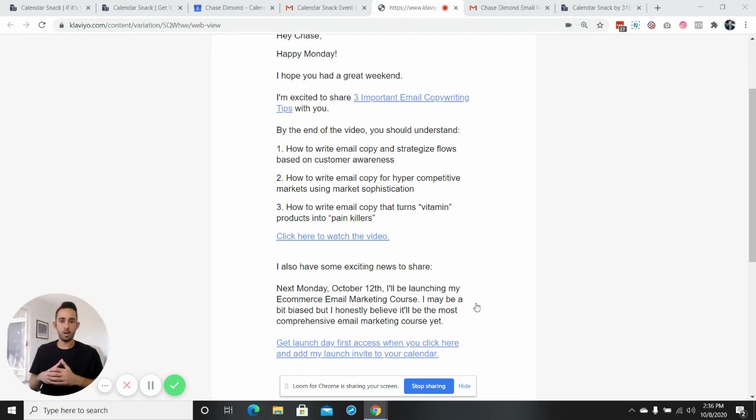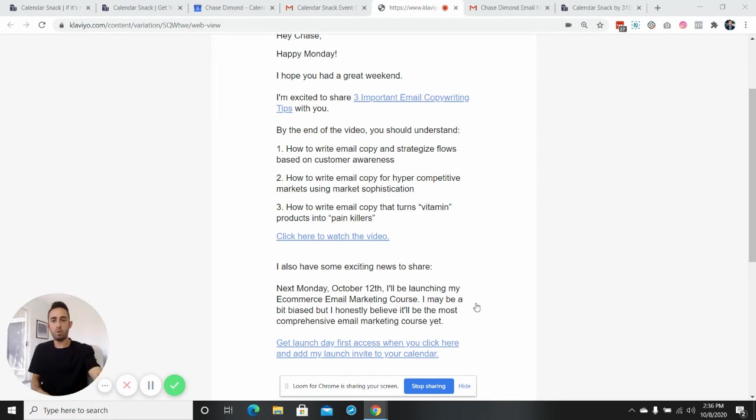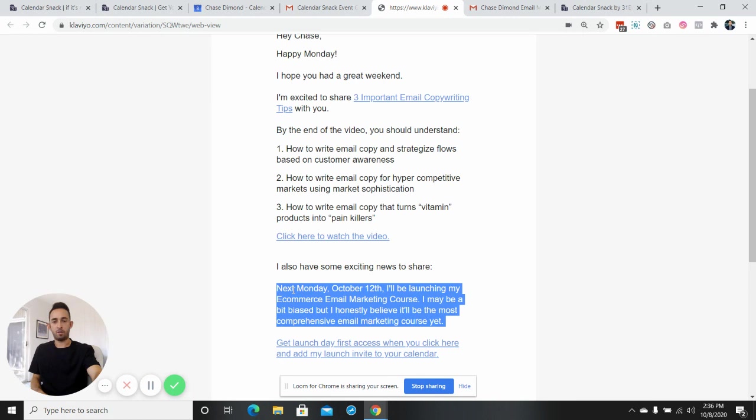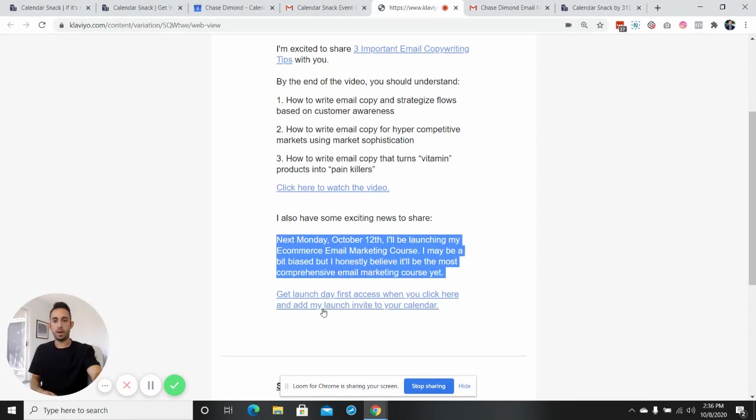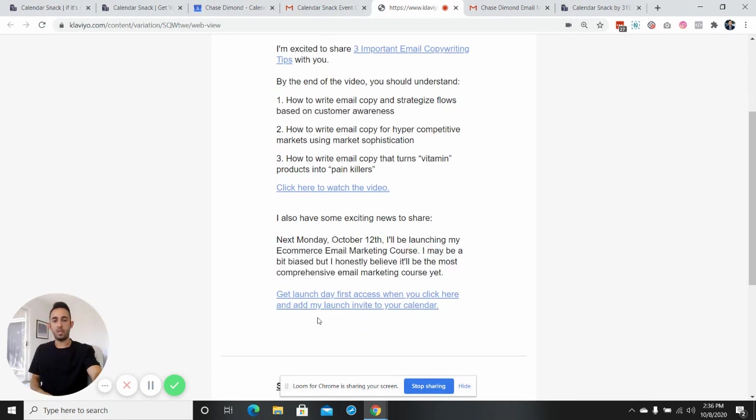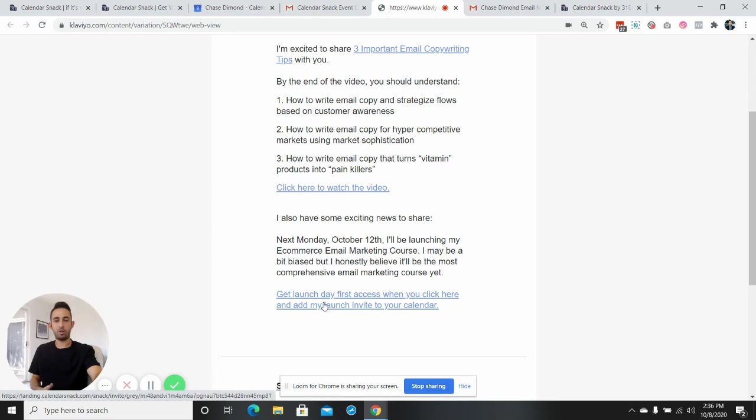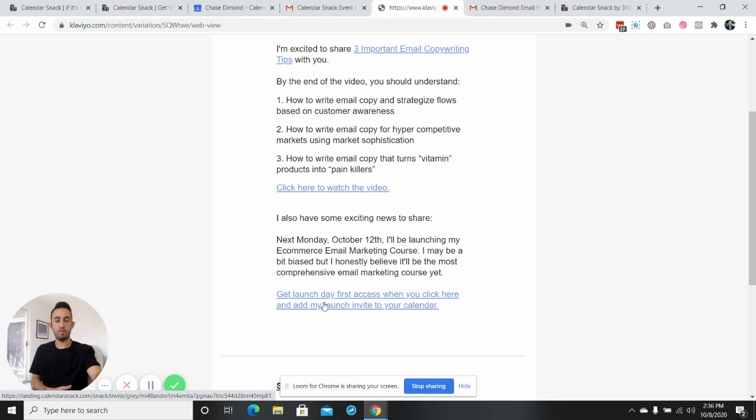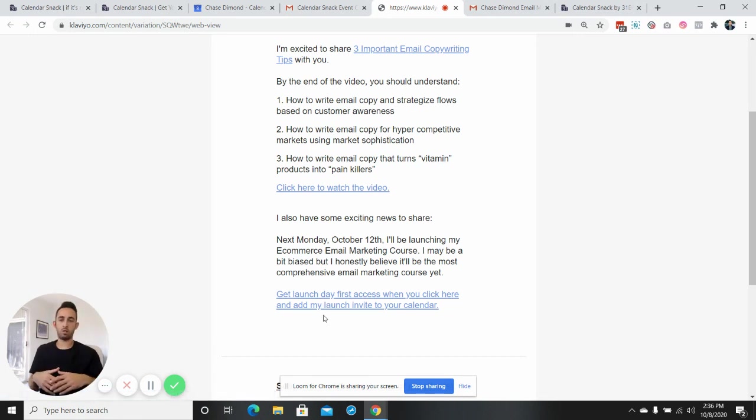But for me, what I did in this week's previous email that went out on the 5th, I basically started teasing and talking about the course that's going to be dropping on the 12th. And I included a really easy way for people to add a calendar invite to their calendar so that way they get notified of when the course is actually live. So I'll walk you guys through exactly what that looks like and how it took place.